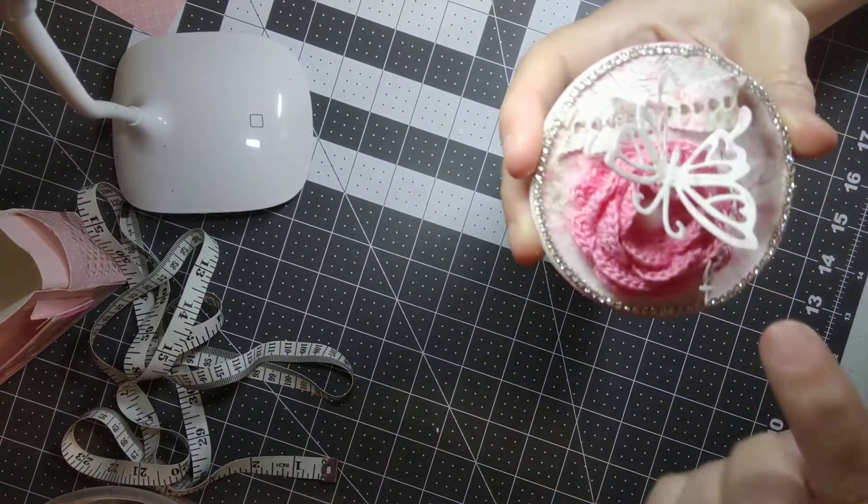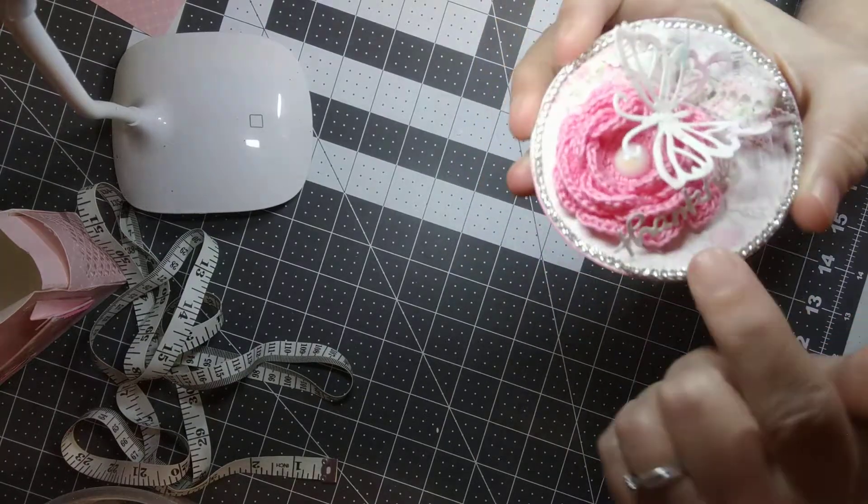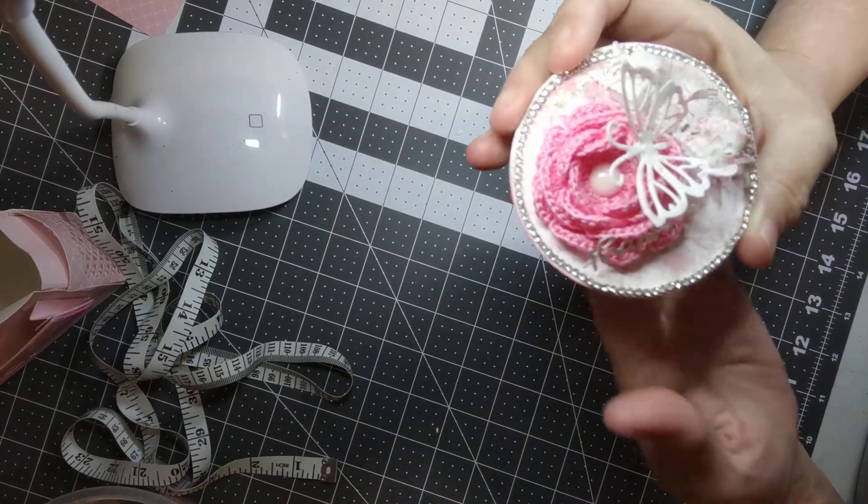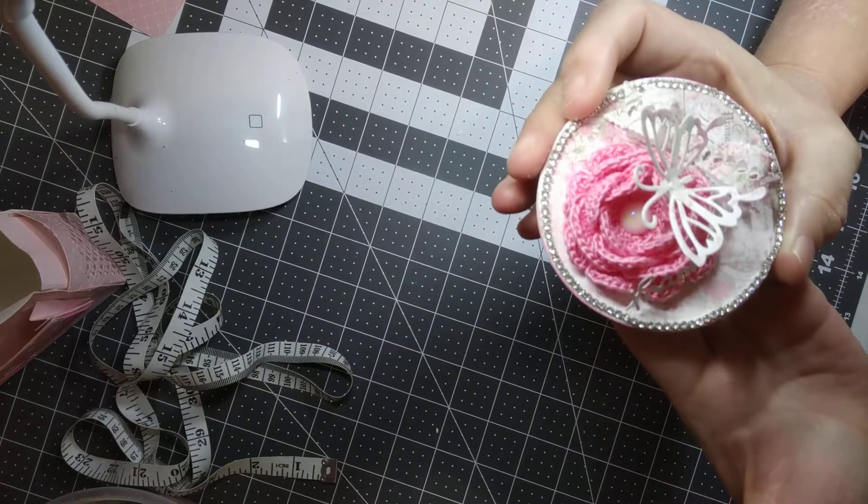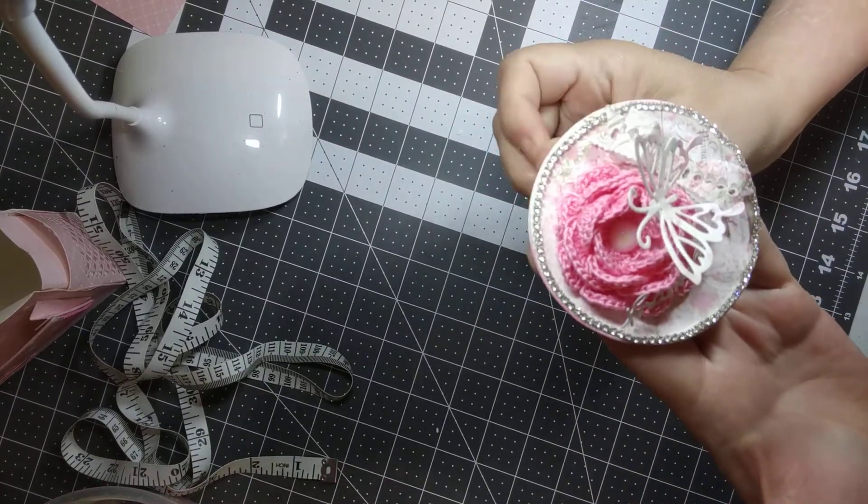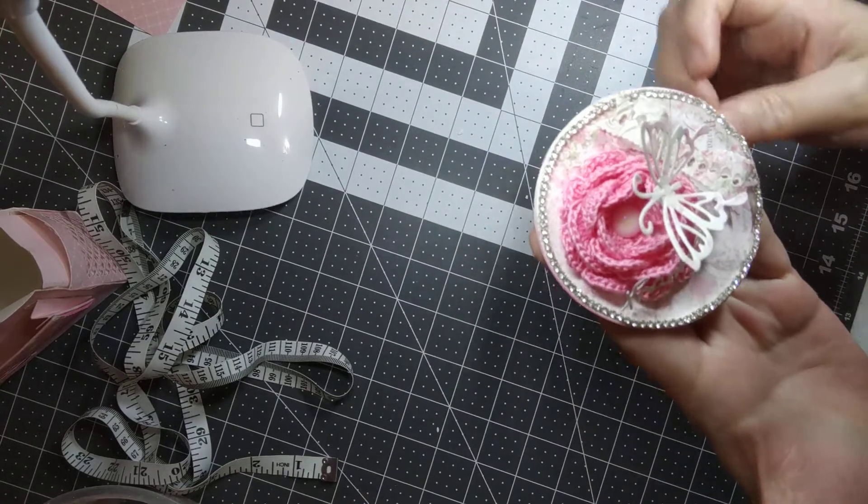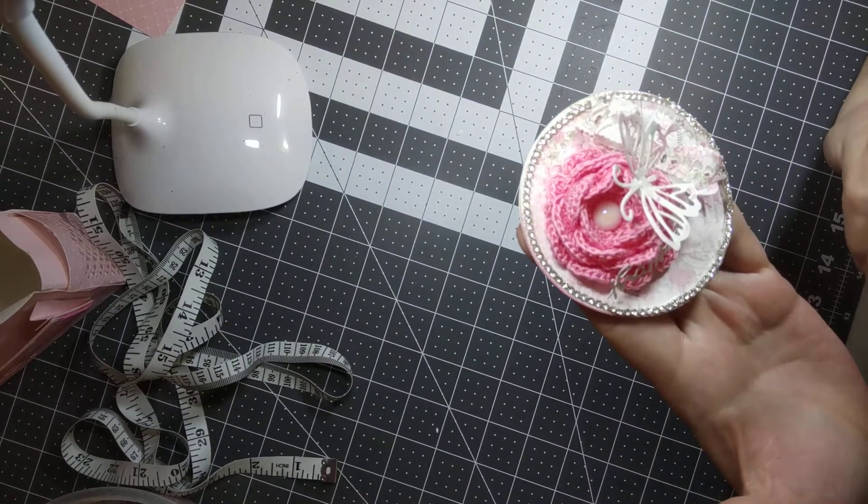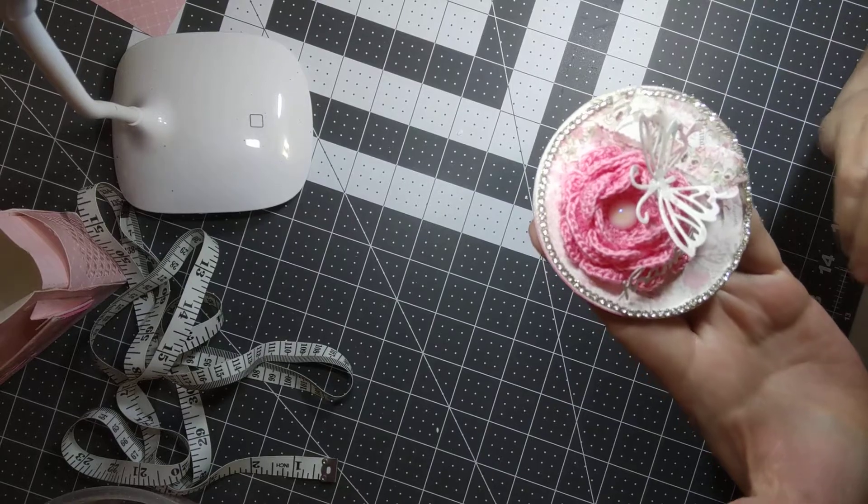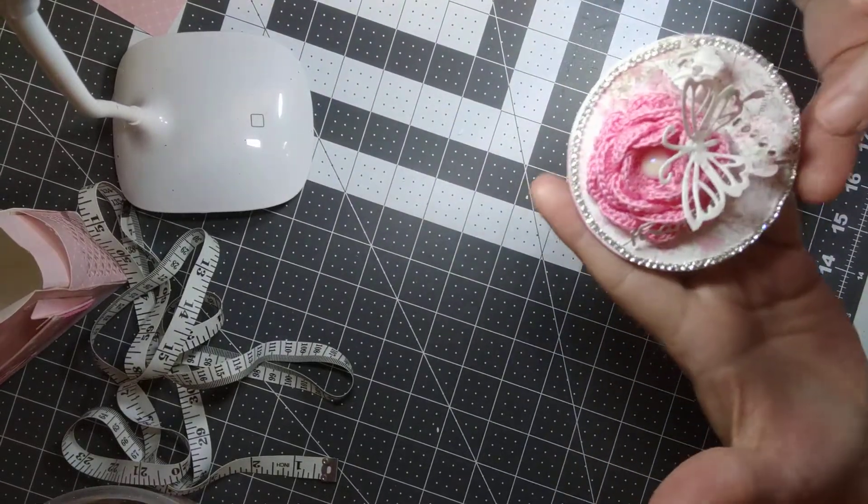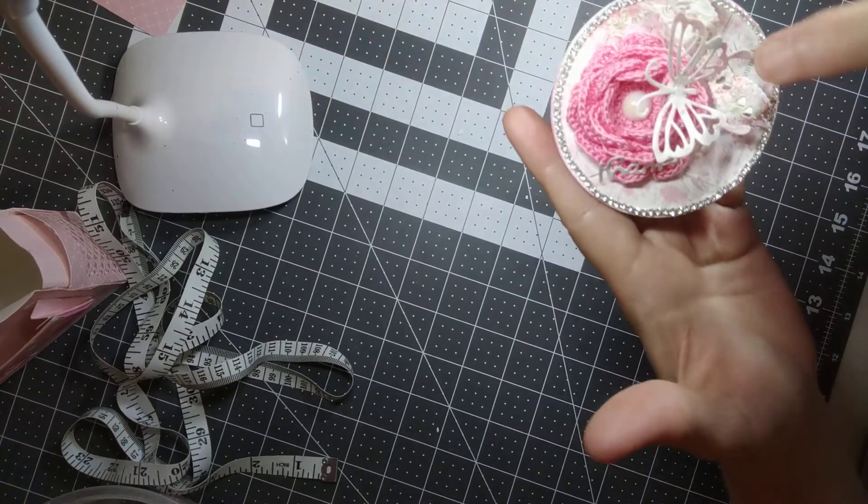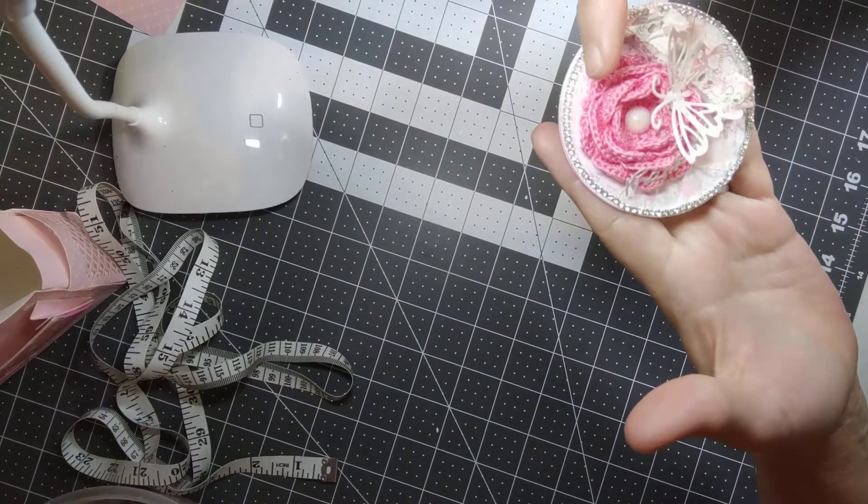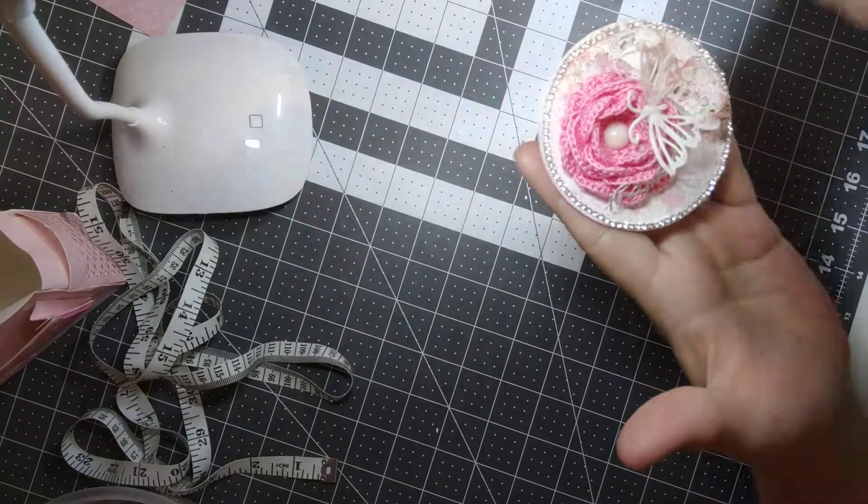And then I used the word thankful because I am very thankful that I am able to create and that I have met the people on YouTube that I have met. I just really enjoy watching their videos and sharing my creations with them as well. So there's a bow, the word thankful, a butterfly, and my little rose.